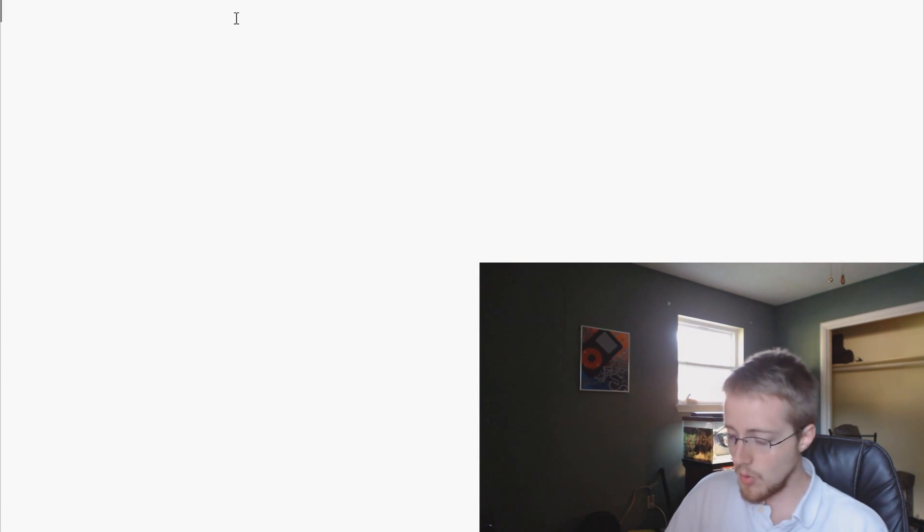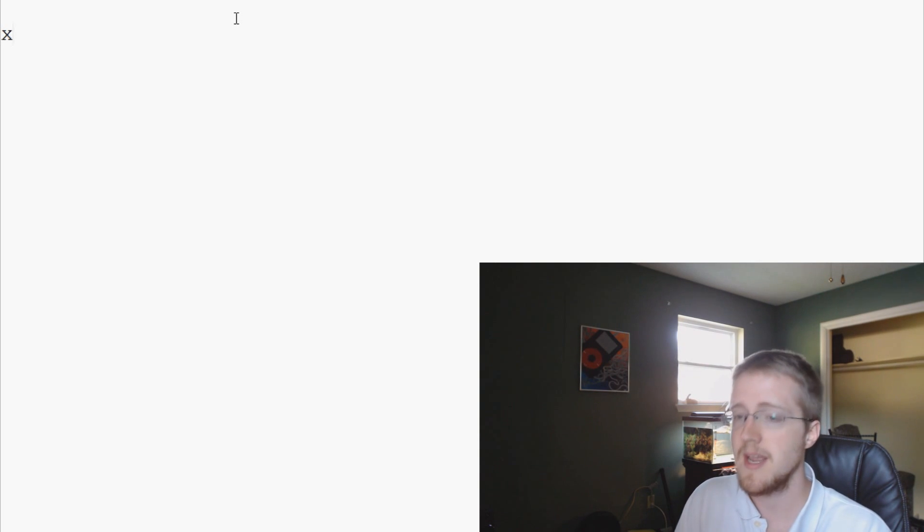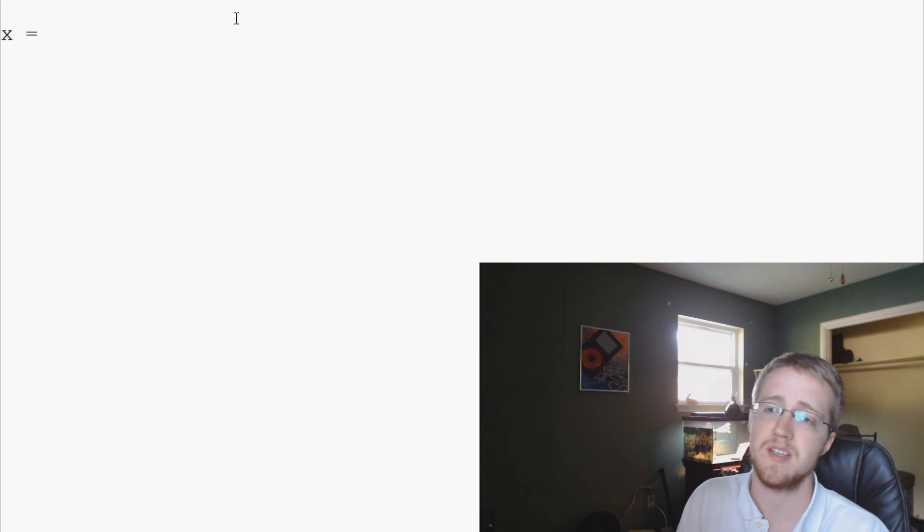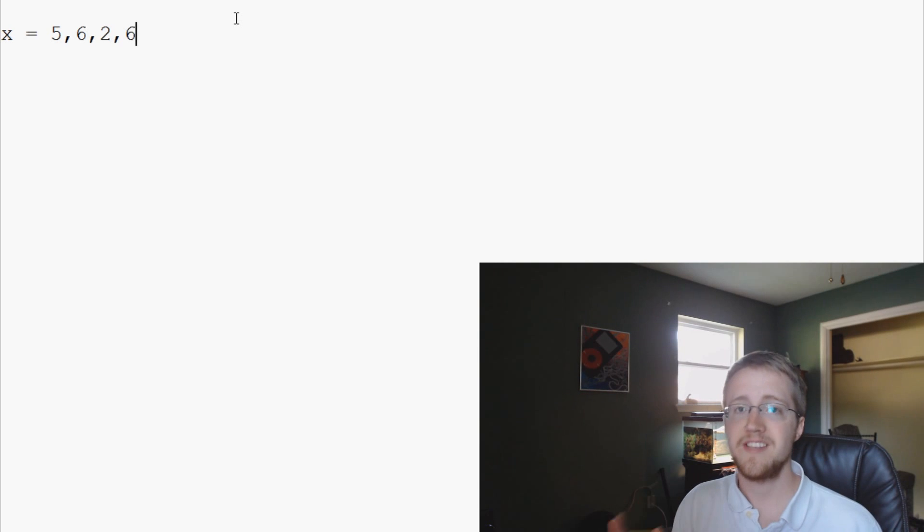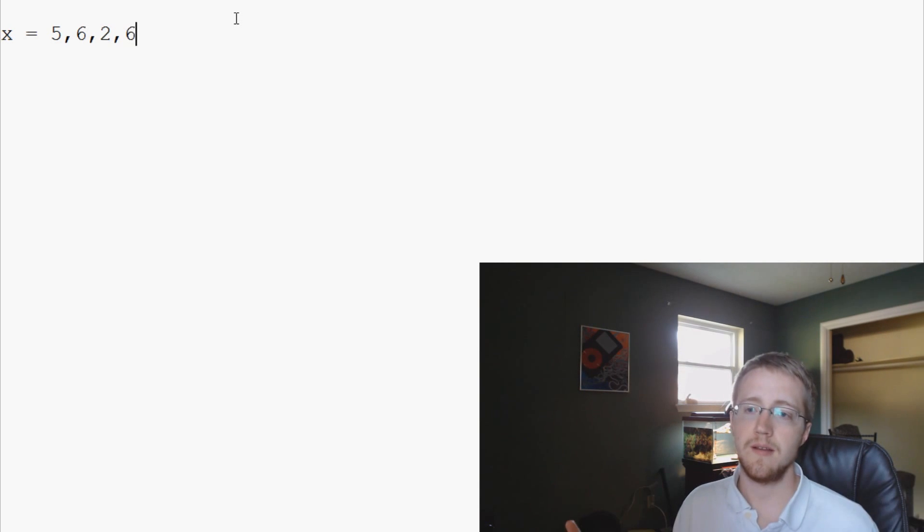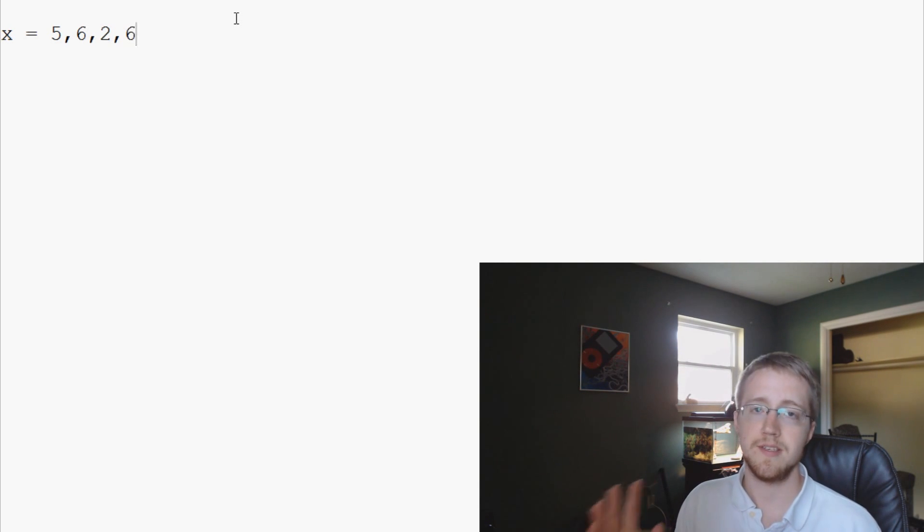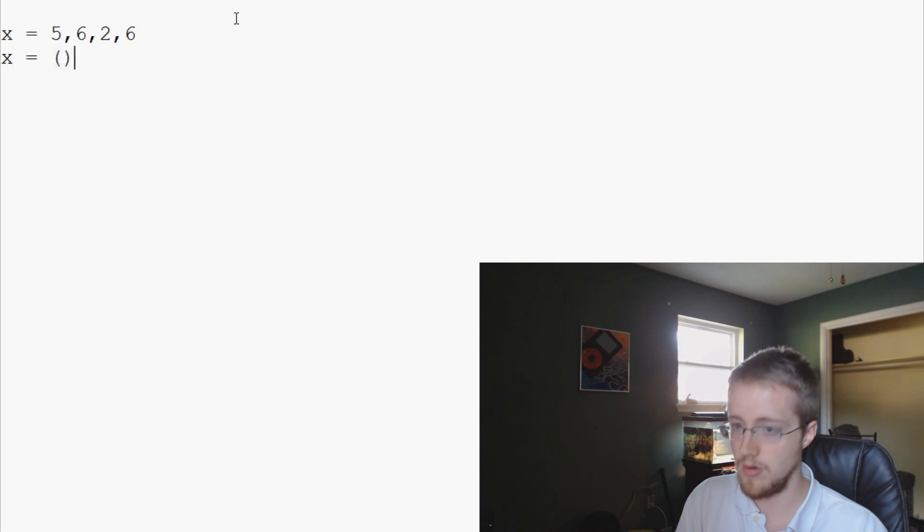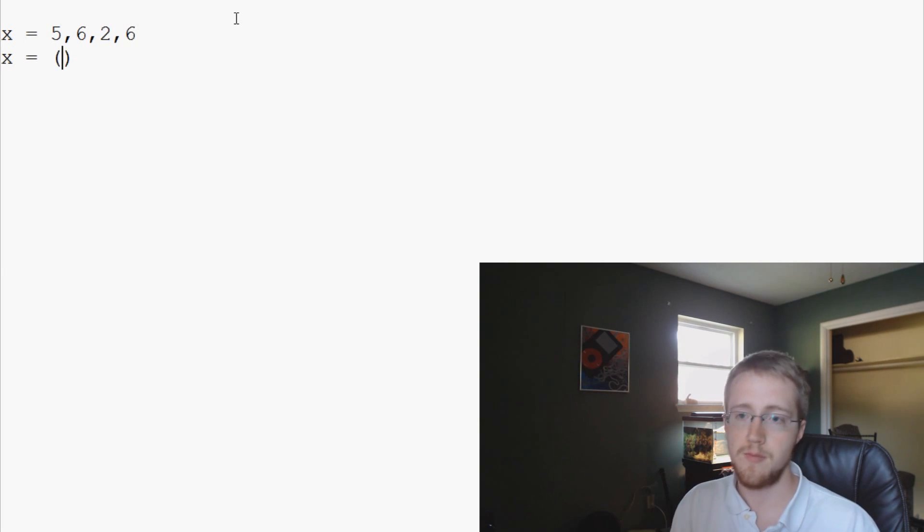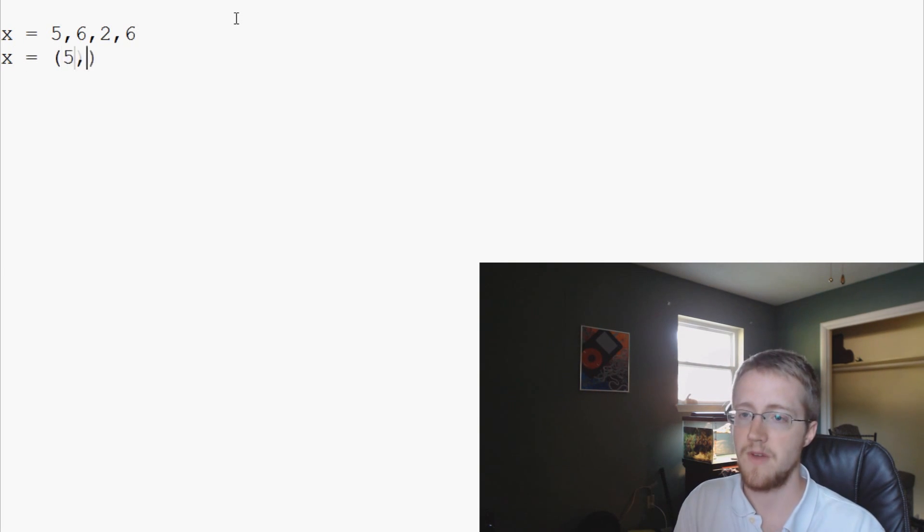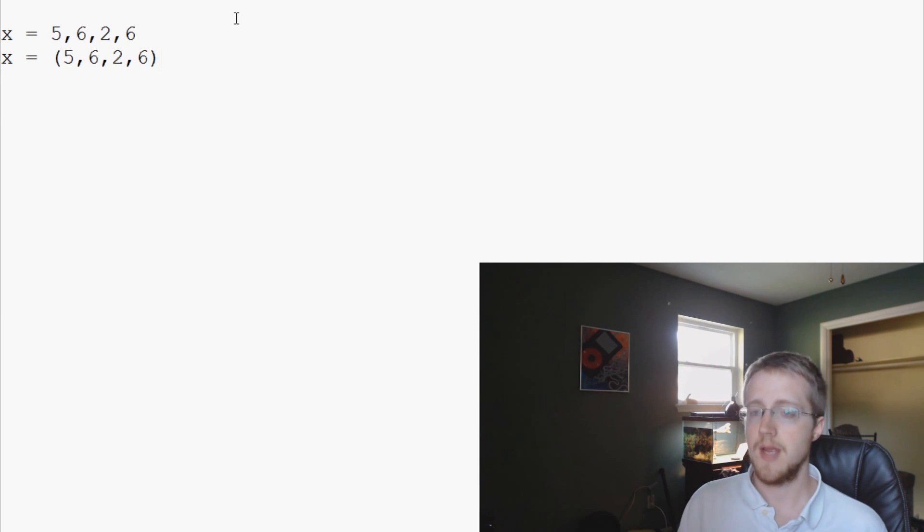How do we define them? Well, the definition of a tuple is basically anything where we could say x equals 5, 6, 2, 6. That's a tuple because we don't have anything around it. The other way that you can define a tuple would be x equals, and then using these round brackets, 5, 6, 2, 6. These are both tuples.